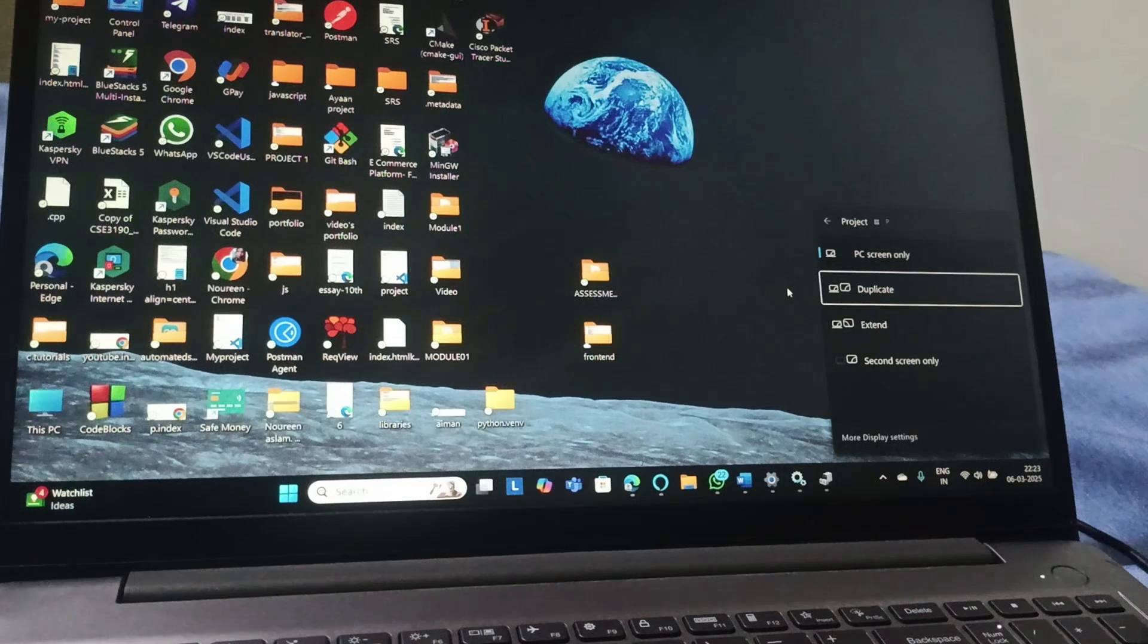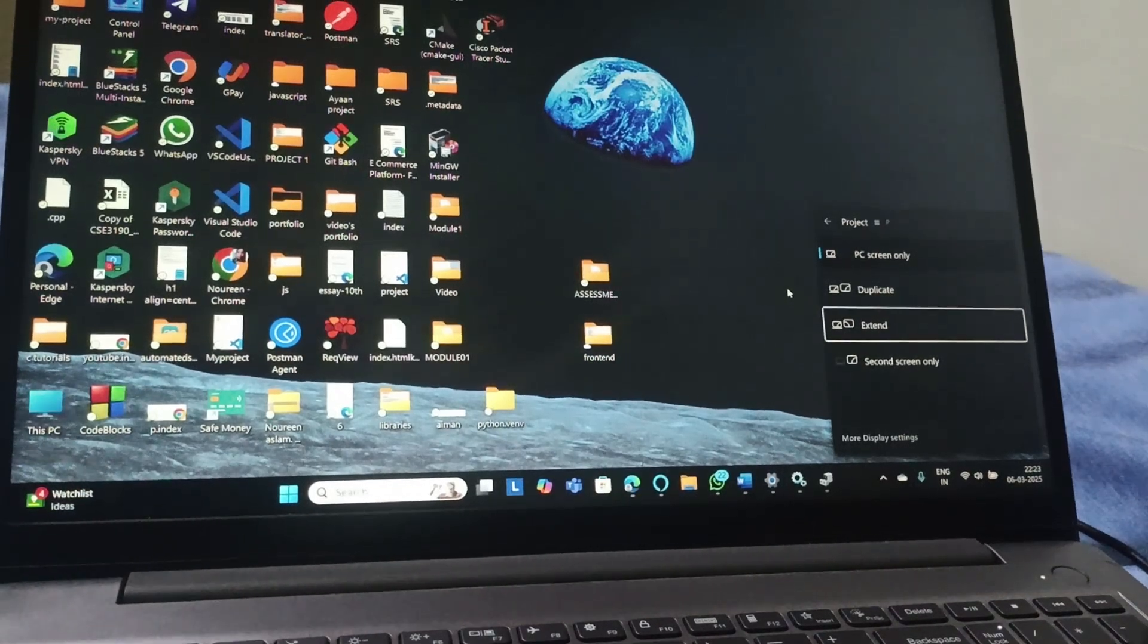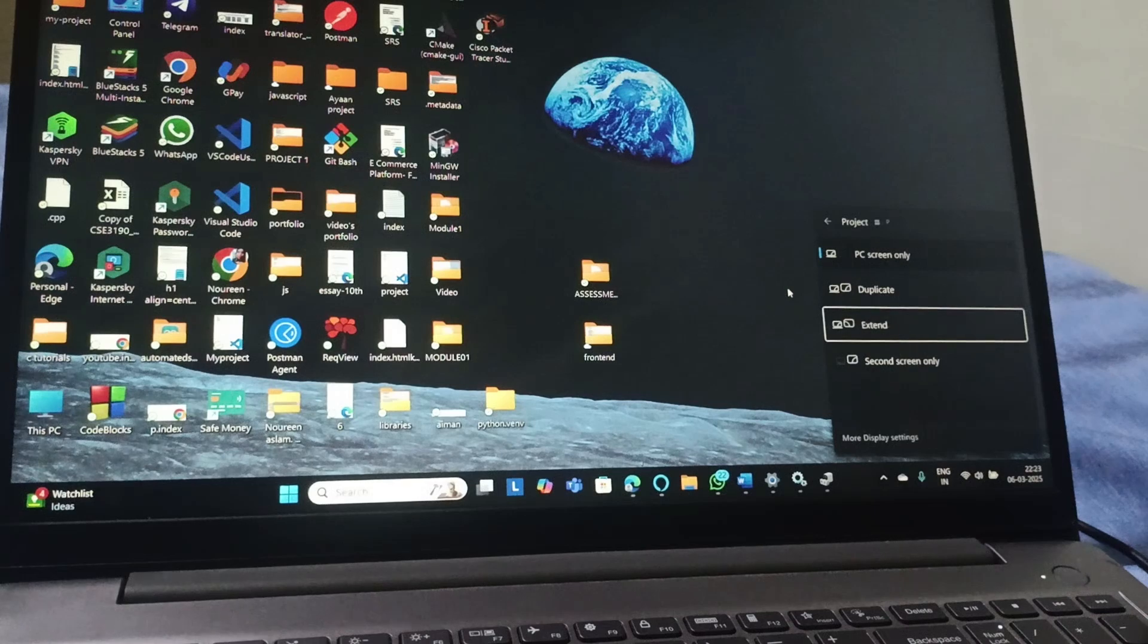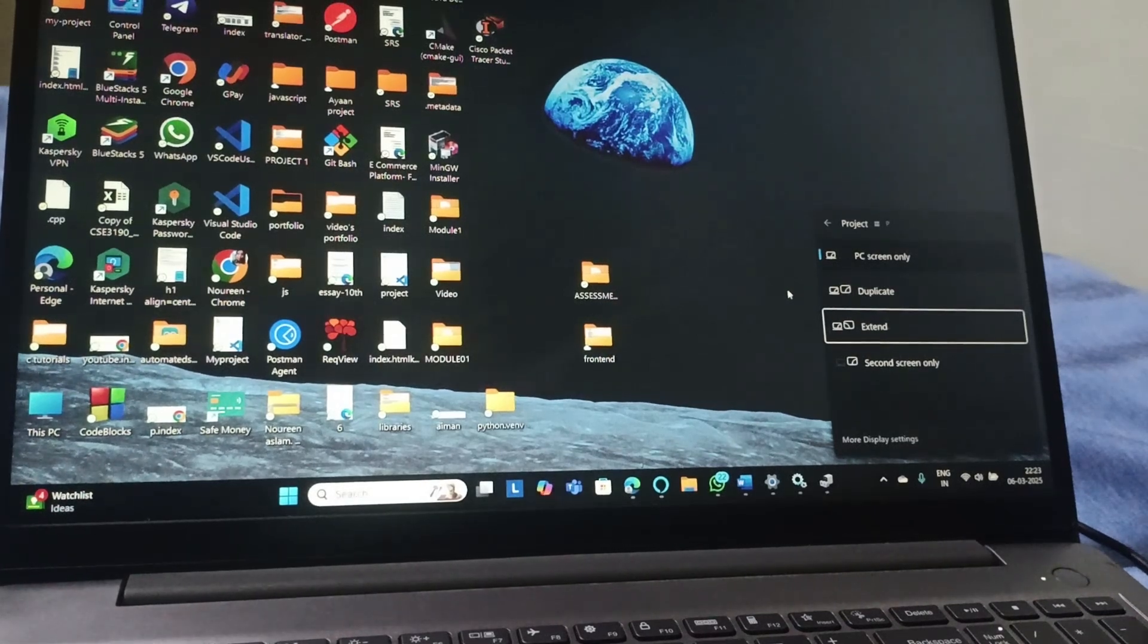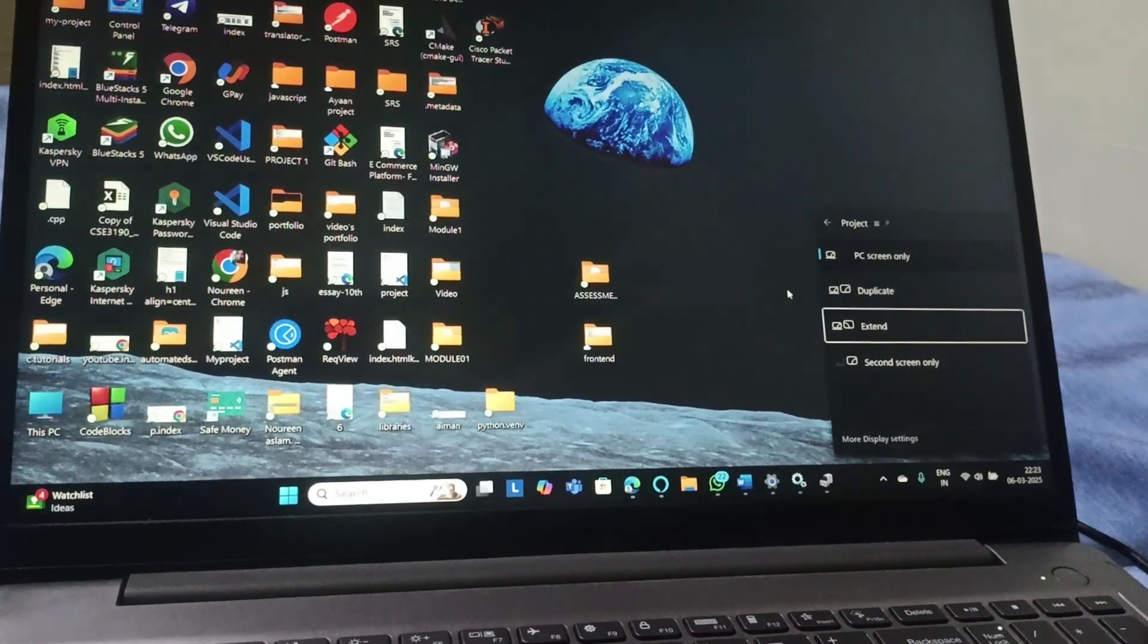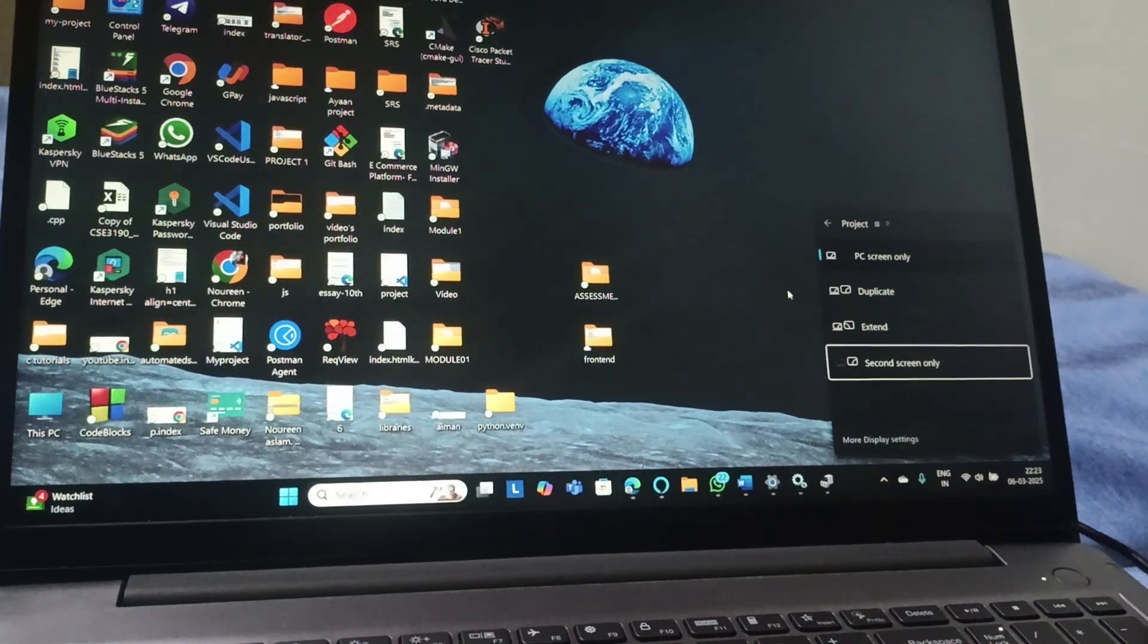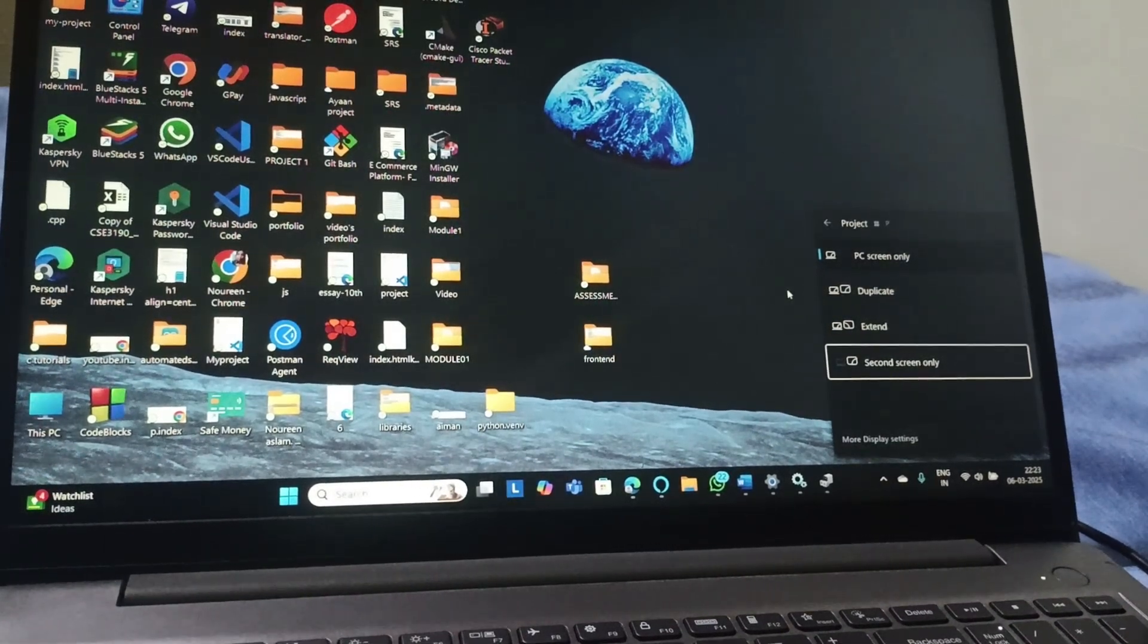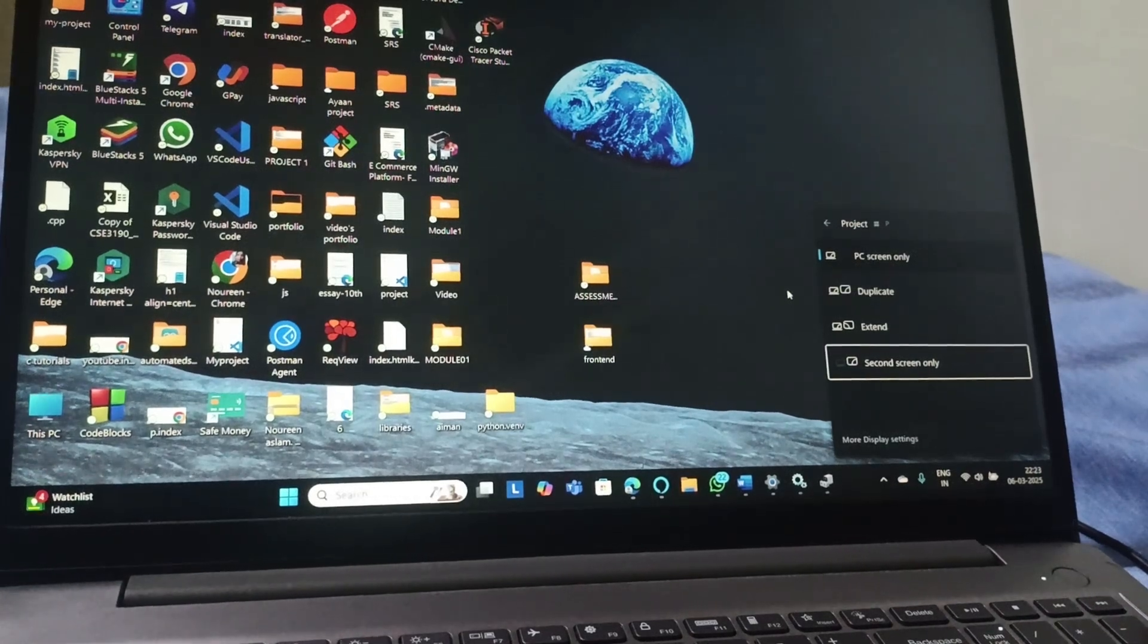Extend will extend it. You can use both your laptop and the monitor for different uses. Second screen only means the PC screen wouldn't work, only the monitor would work.